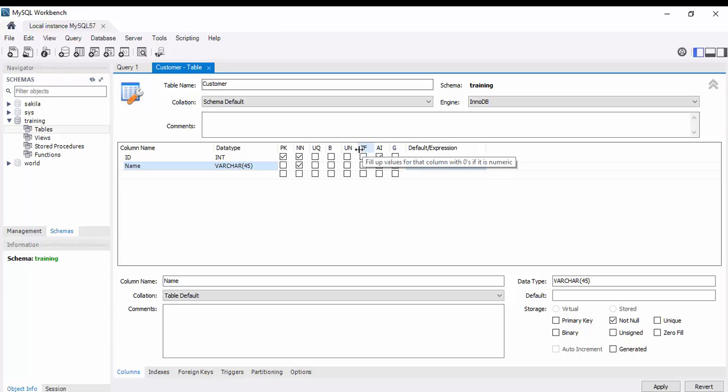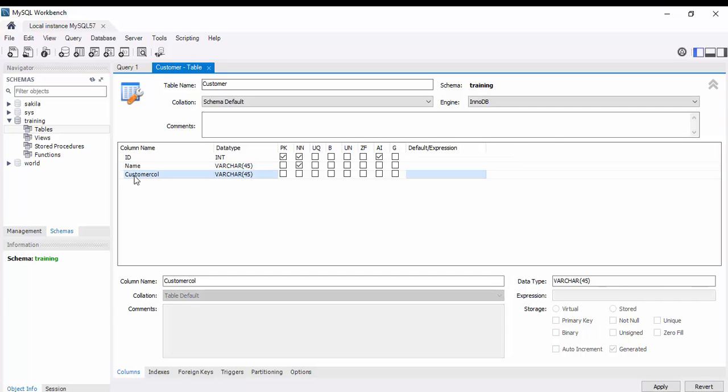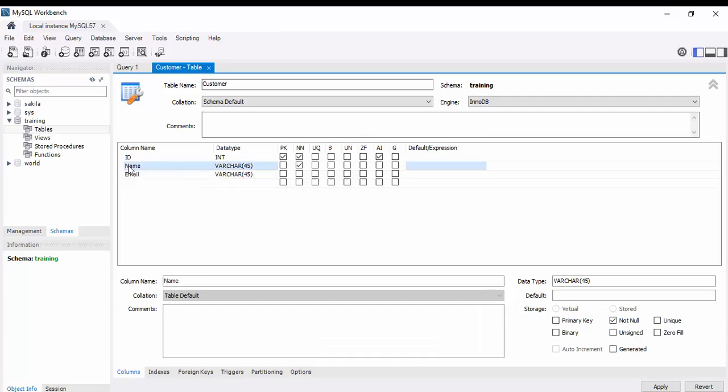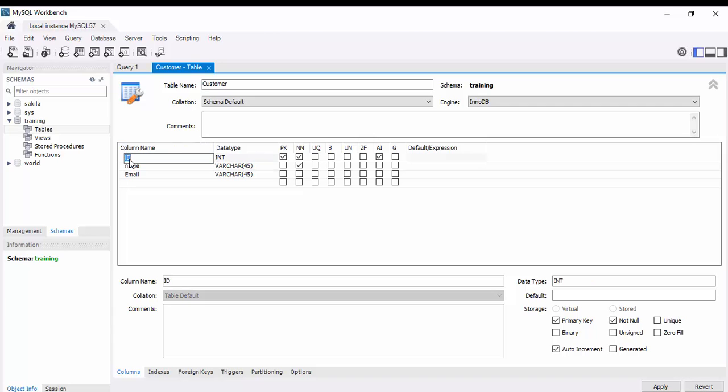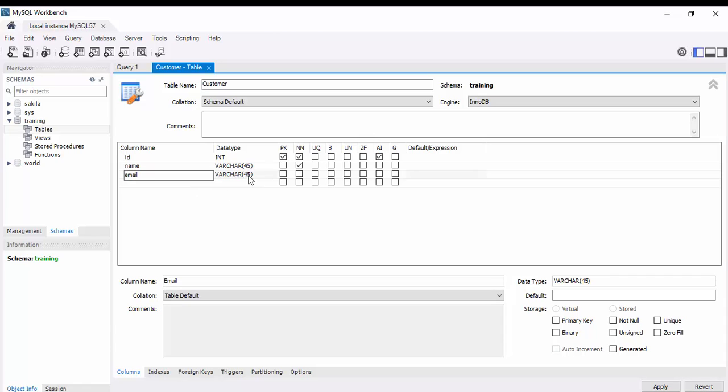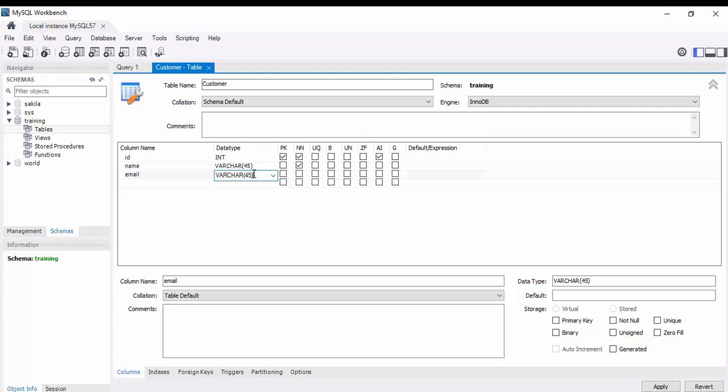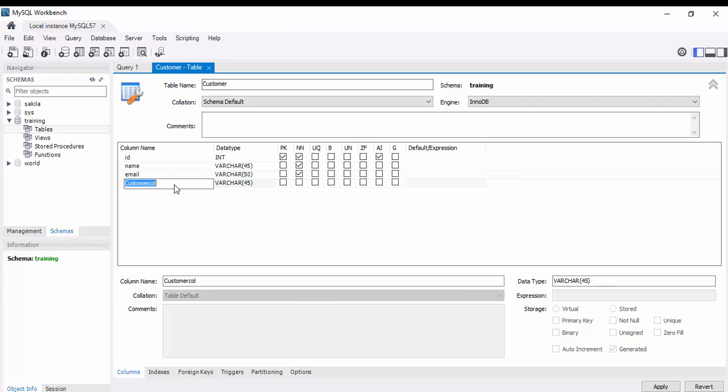Zero filling and client data type. Next is email, it's a varchar. And contact, it's a varchar of 50.